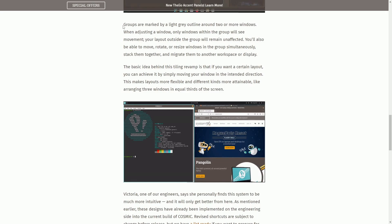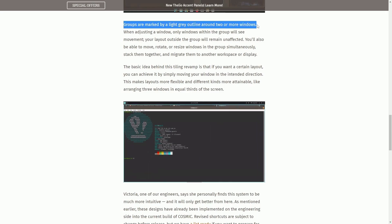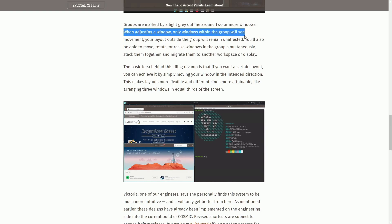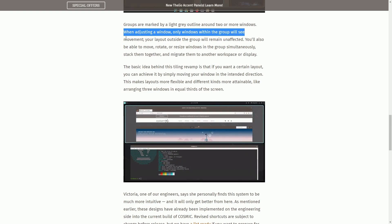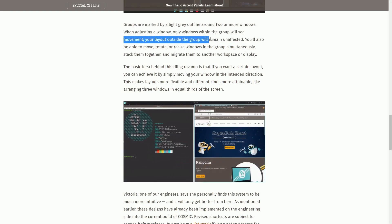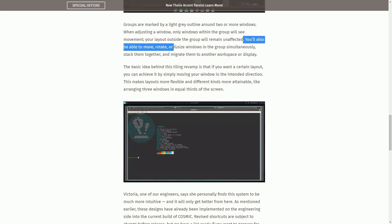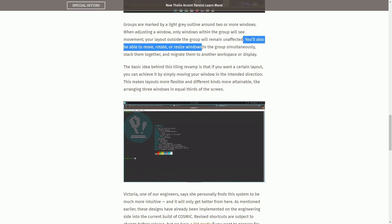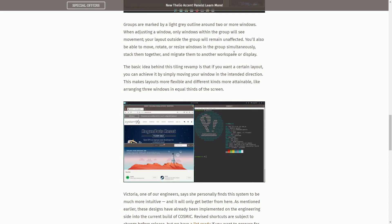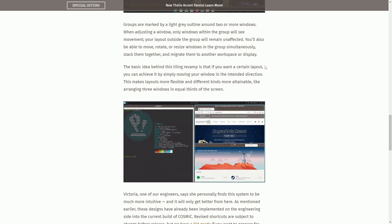Let's talk about groups. Groups are marked by a light gray outline around two or more windows. When adjusting a window, only windows within the group will see movement. Your layout outside the group will remain unaffected. You'll also be able to move, rotate, and size windows in the group simultaneously. Stack them together and migrate them to another workspace or display.